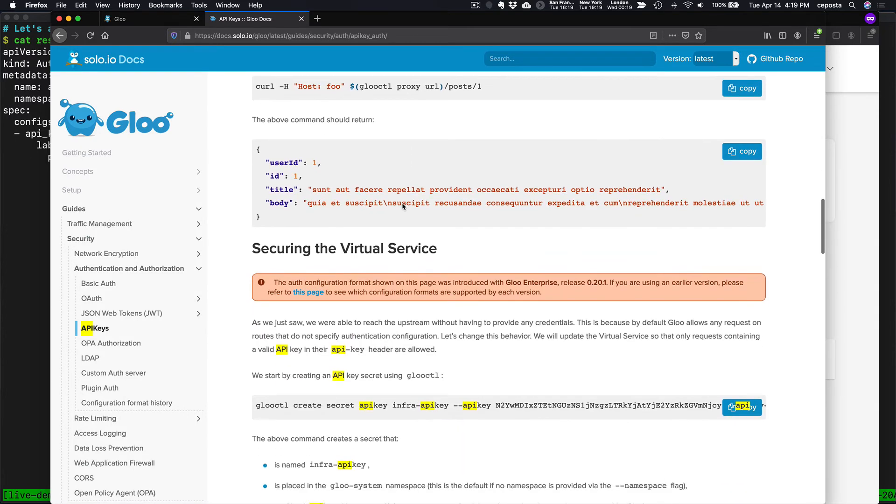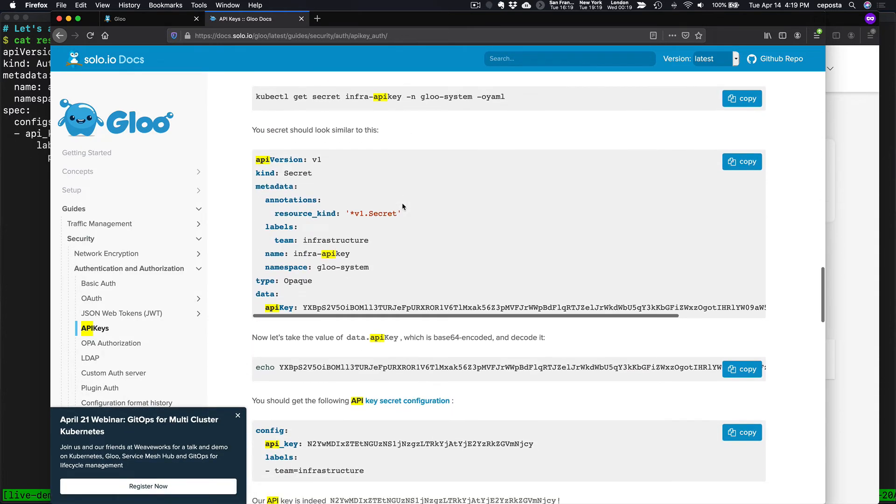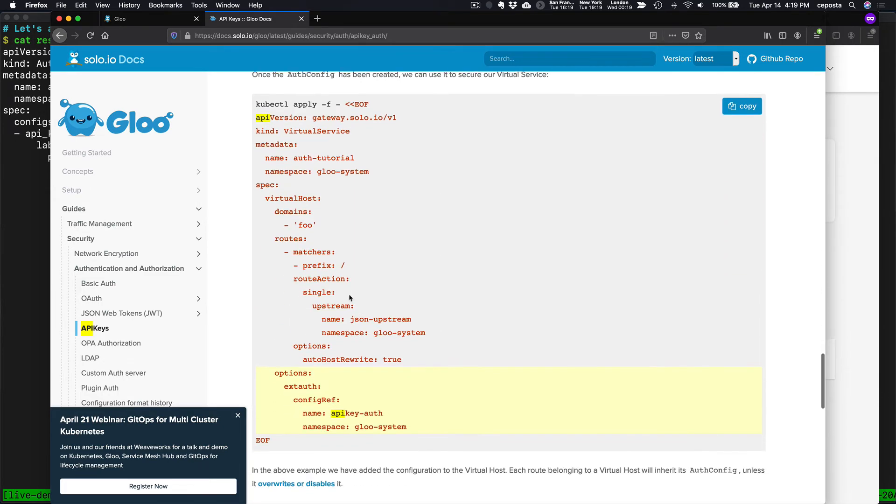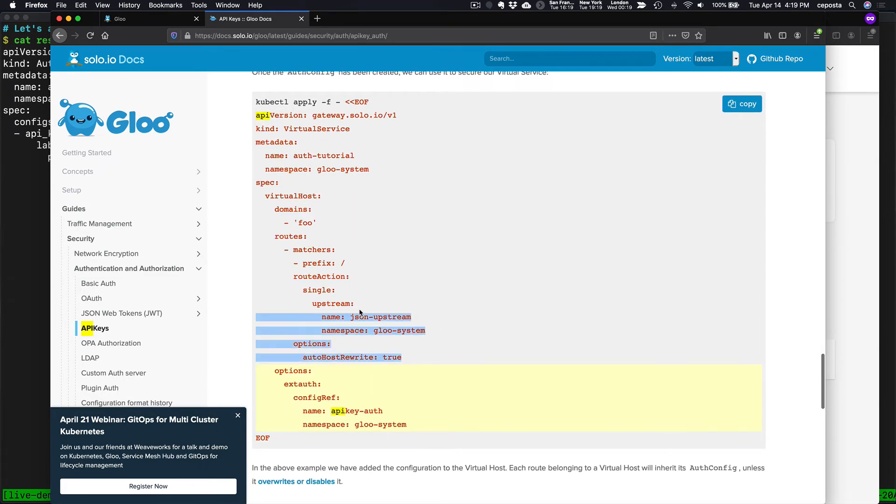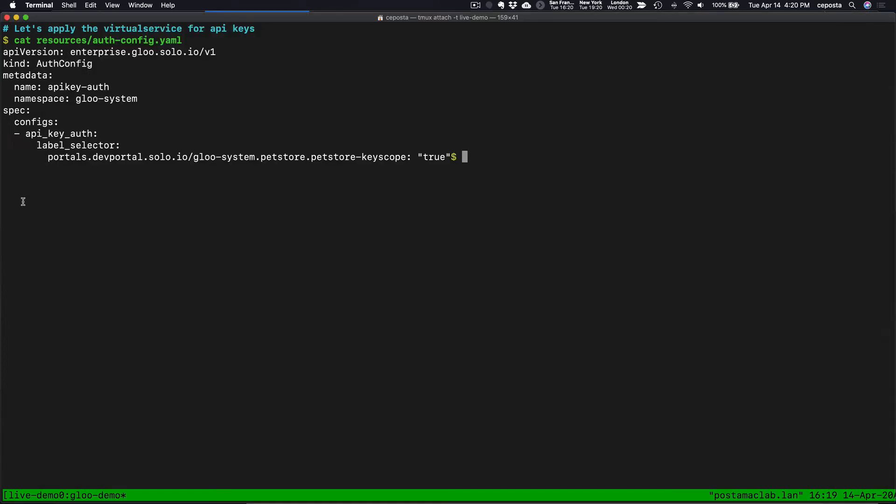We have to set up the auth config and then add that to the virtual service here. Right. So that's what we'll do here. We see our auth config.